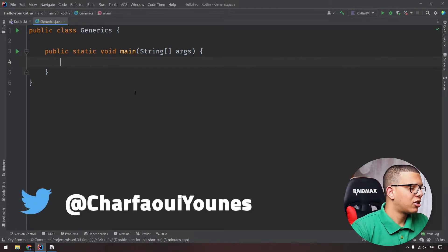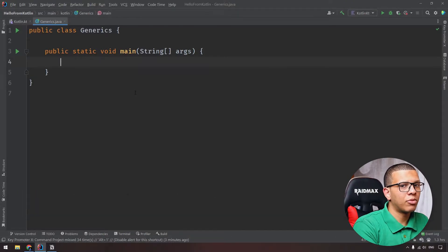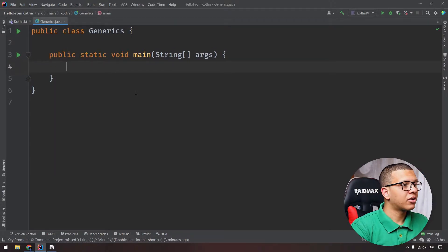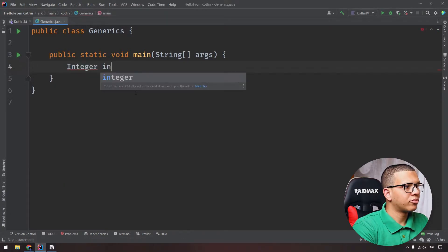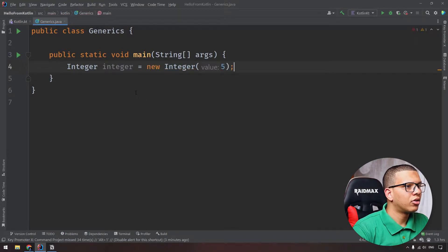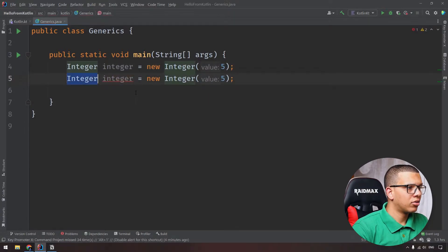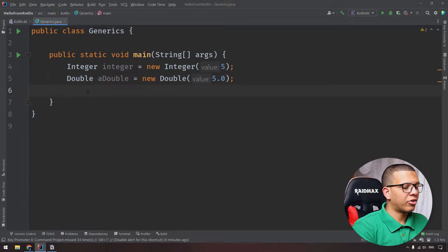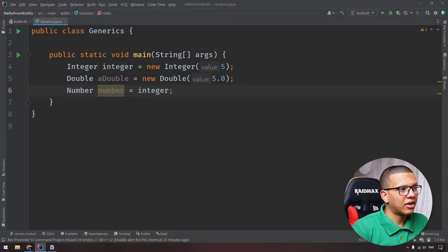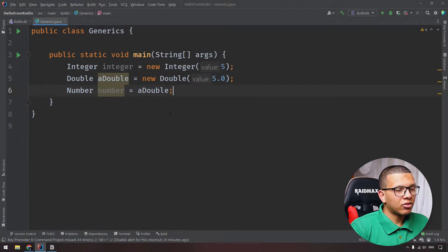One of the main important things about OOP is inheritance. In Java, integers, floats, and doubles inherit from Number. So we can create an Integer, a Double, and a generic Number. A Number variable can be assigned from an Integer - we can assign an integer, number, or double to that Number reference. That's one important thing about OOP.